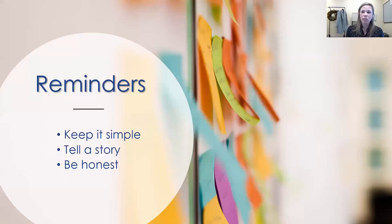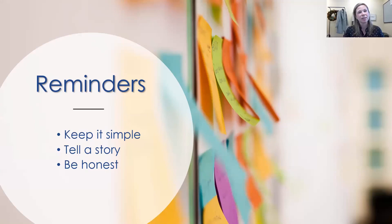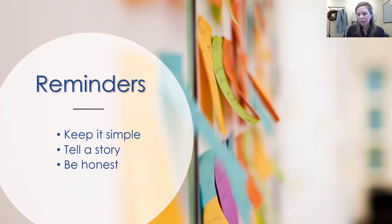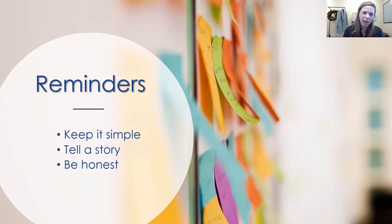Finally, some closing reminders: keep it simple — use the KISS acronym that Chris mentioned. It's very easy to get passionate about your idea and go off into left field with something that isn't really simple for your pitch. Appeal to your audience using those different appeals — ethos, pathos, logos — and tell a story by engaging them. Be honest: don't overinflate what you're capable of doing. Be very direct and honest with your pitch. Those are the last reminders as you go work in your groups and build your own pitch.